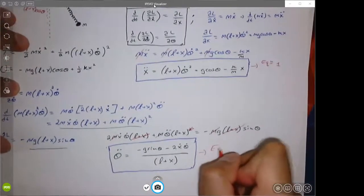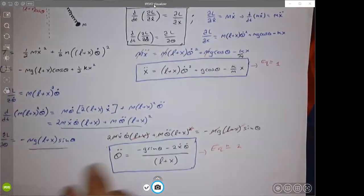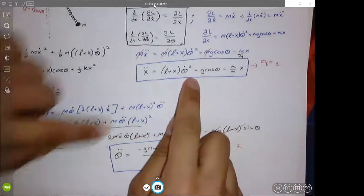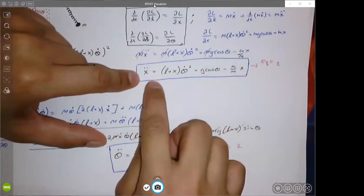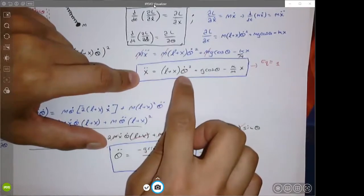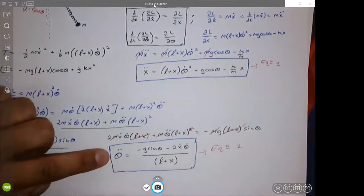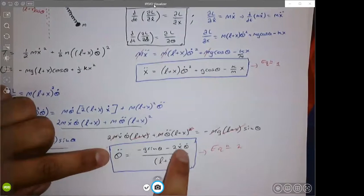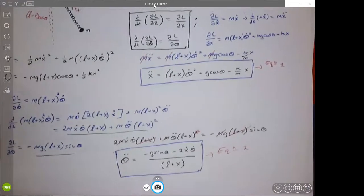That is our second equation of motion. What's interesting is that both equations are coupled: the X acceleration depends on theta and theta dot, while the angular acceleration depends on the linear speed X dot and position X. That's it for this lesson — see you in the next one.